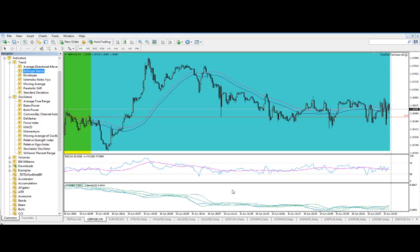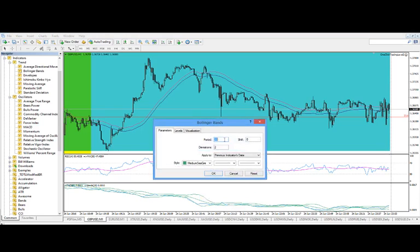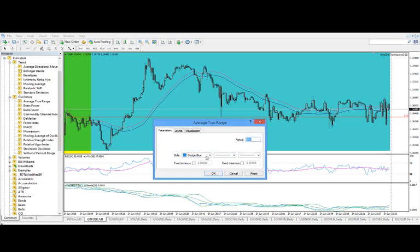So that is a simple process. Again, if you want to alter the settings on any of those, just right click right on the indicator. You can select Bands, Properties, change anything that you wanted. Or if you wanted to change the ATR, just move your cursor over the ATR, ATR Properties, and you can change anything you want.